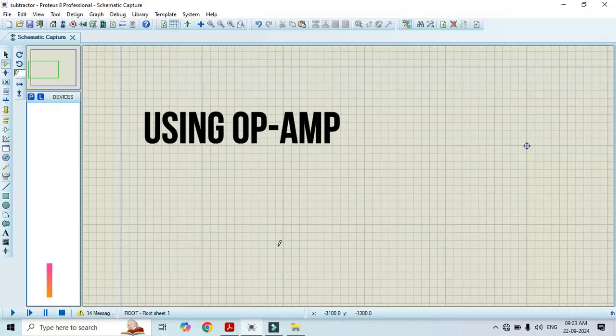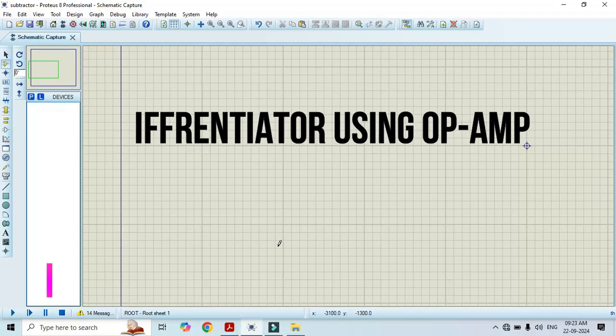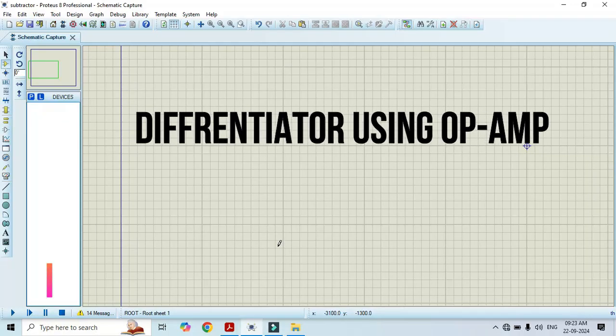Hello friends, welcome to my YouTube channel. In this video I will show you how to perform a differentiator amplifier using OpAmp 741.